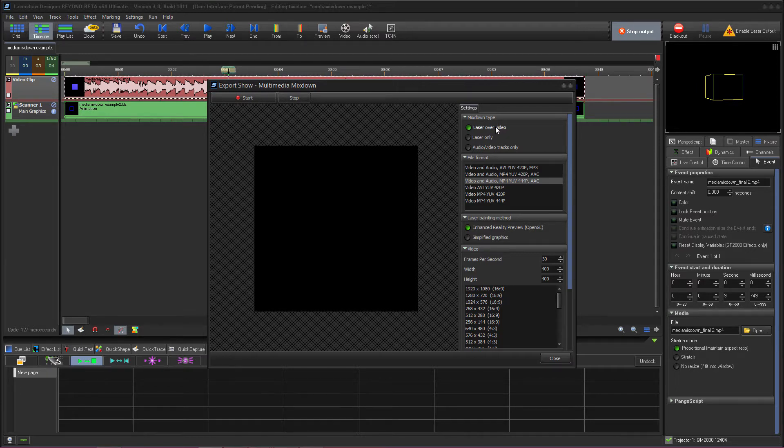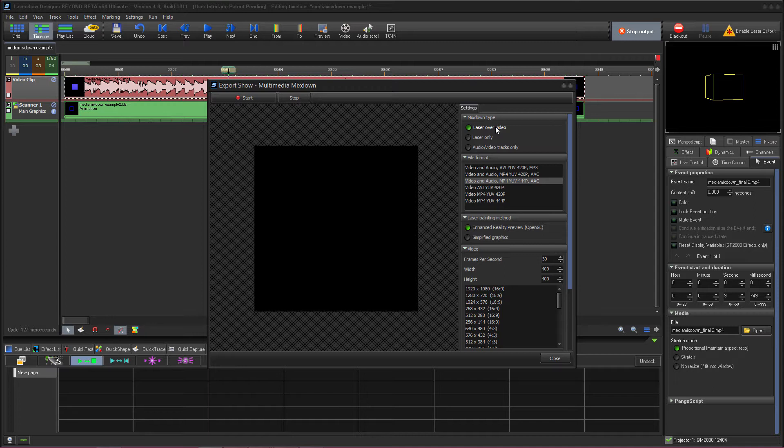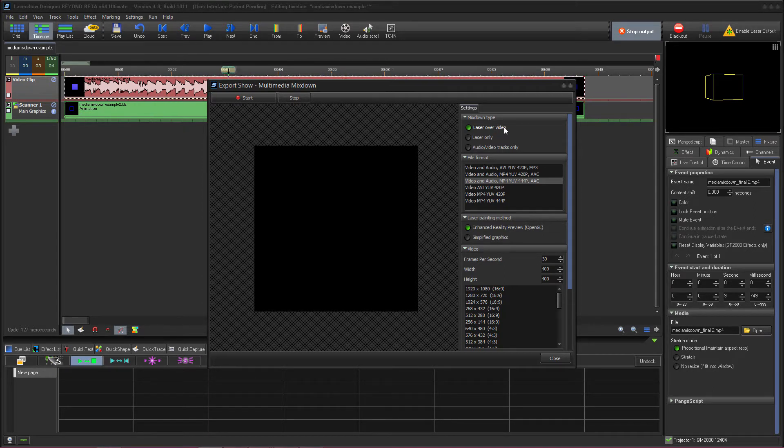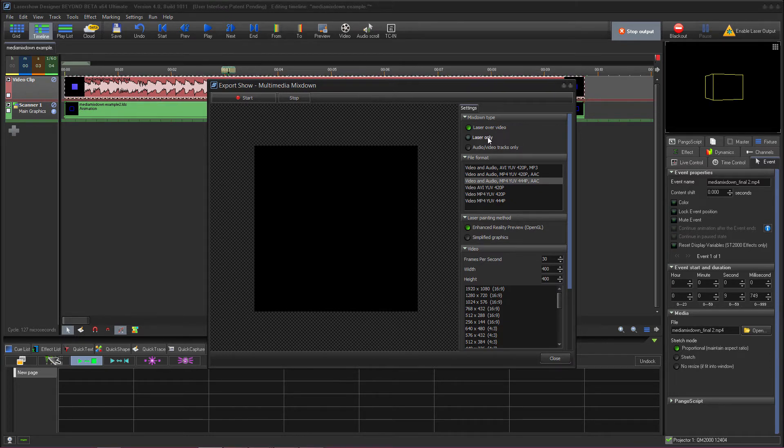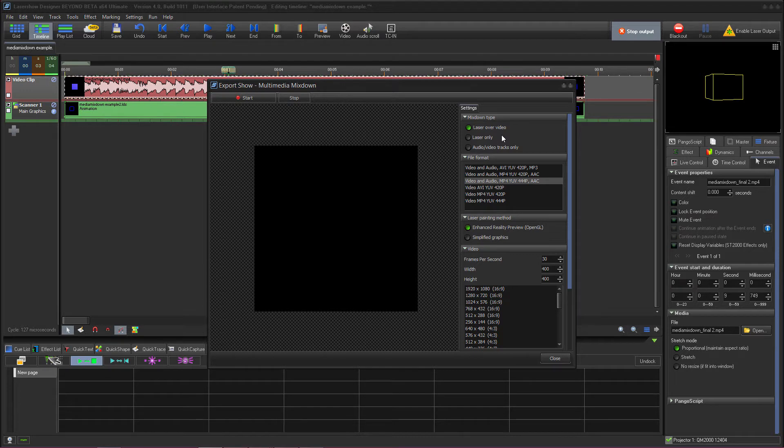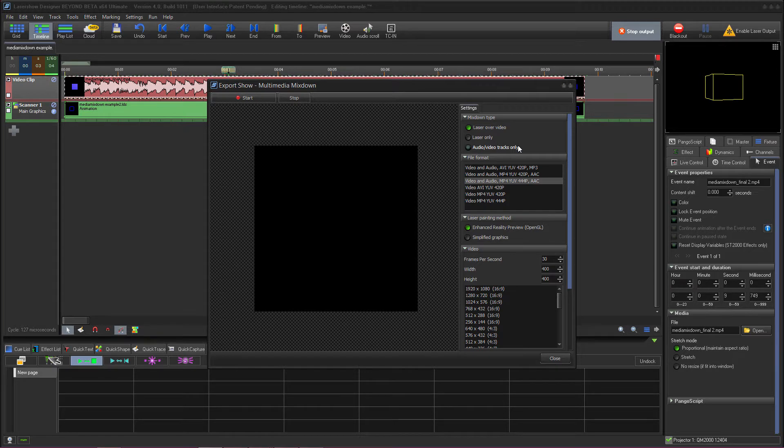Under Settings we have several selections we can make. First under Mixdown Type we can choose Laser Over Video which will combine both our laser and our video images into one exported video. We can select Laser Only which will just export the laser output or we can choose Audio Video Tracks Only which will only export Multimedia Tracks out, which would be just the video and the audio.